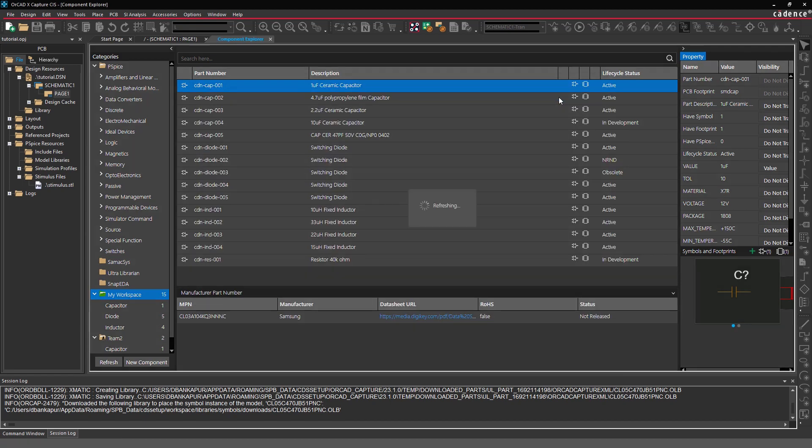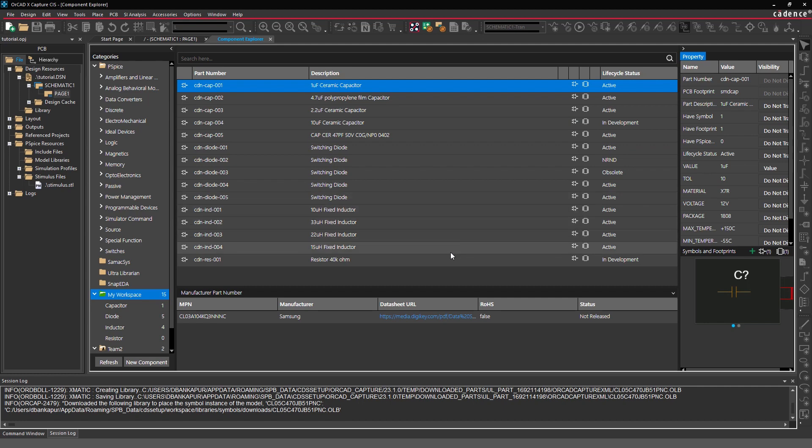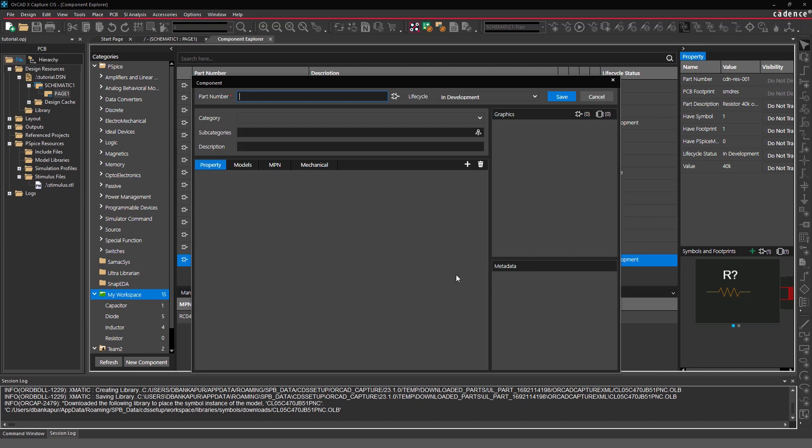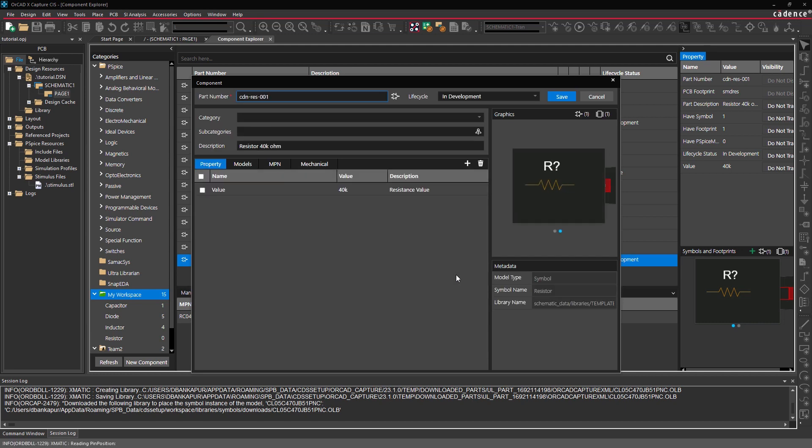To add a category to an already created part, simply make the required edits. In this case, I'll go ahead and fill in the missing property values based on the part data sheet.